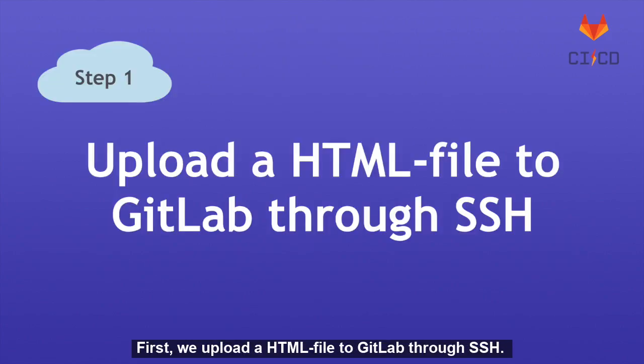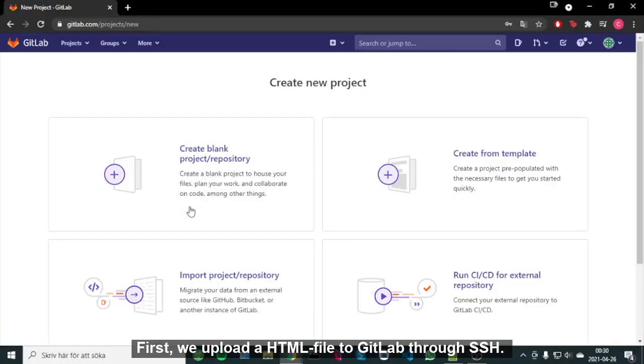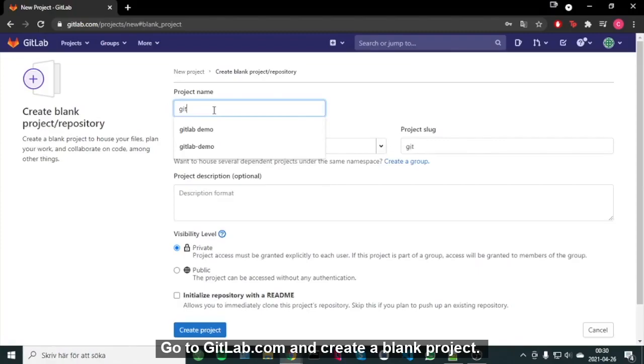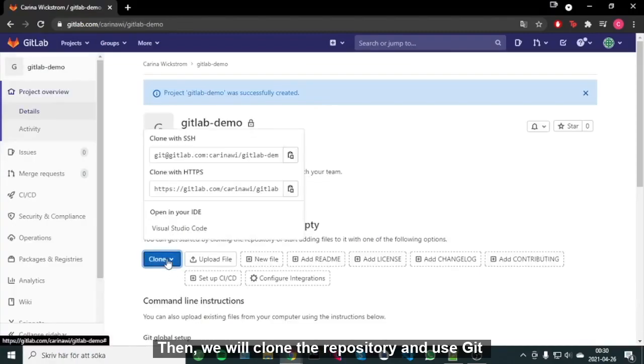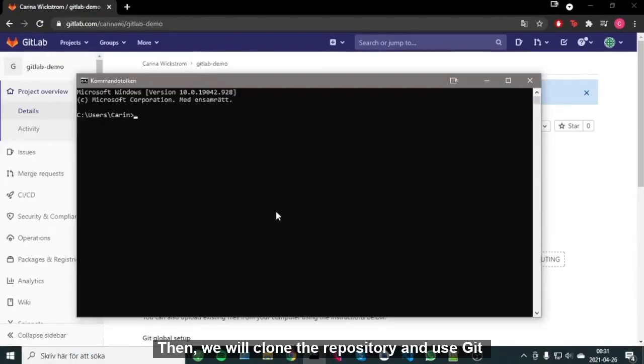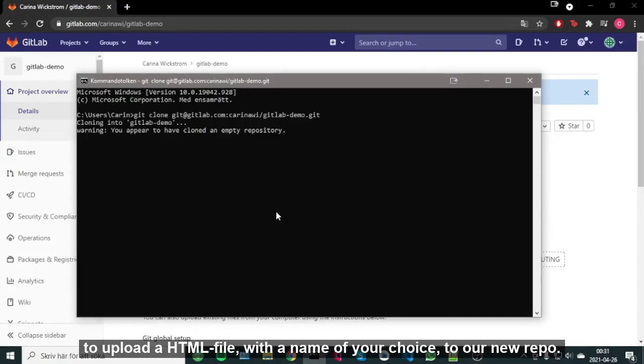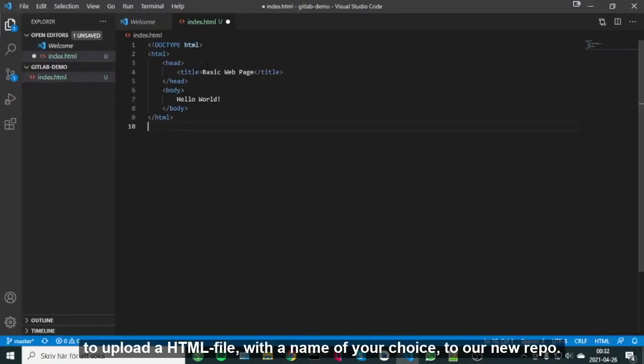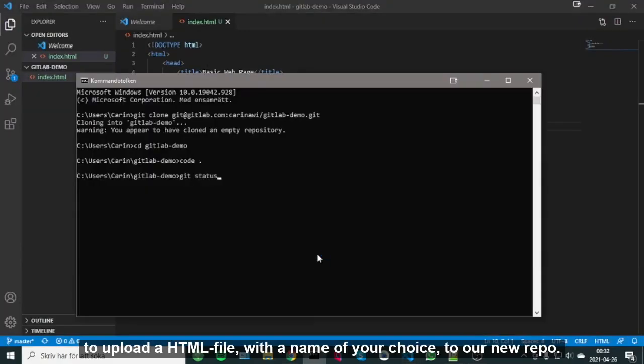First, we upload an HTML file to GitLab through SSH. Go to gitlab.com and create a blank project. Then we will clone the repository and use Git to upload an HTML file with the name of your choice to our new repo.